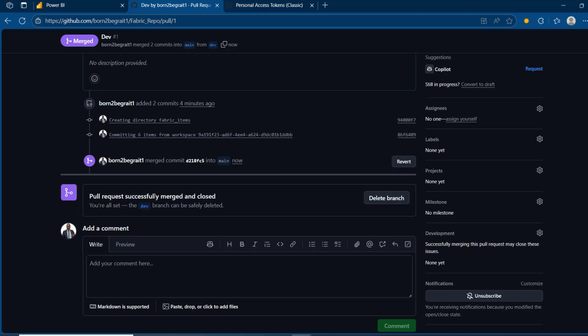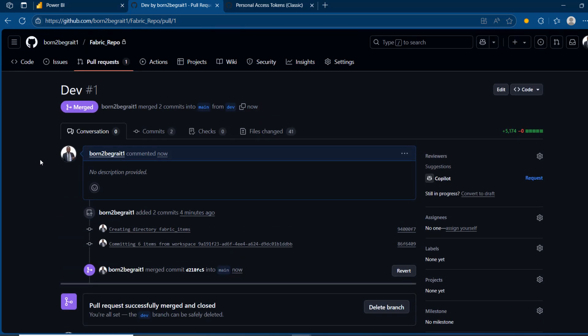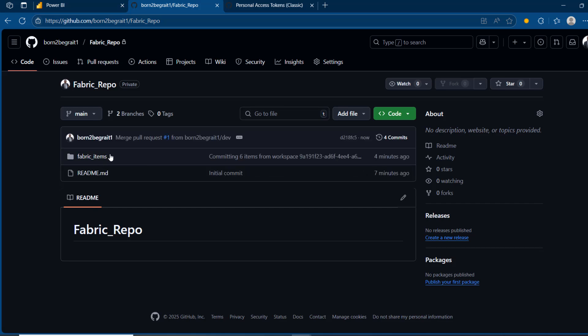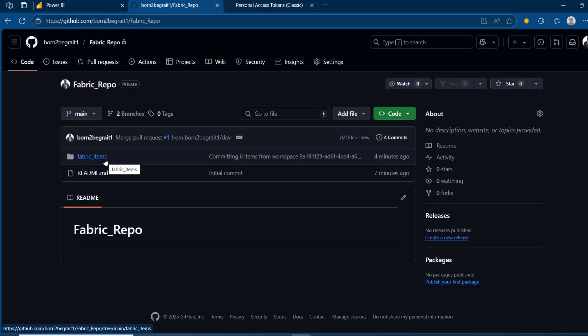The pull request is successfully merged and closed. I can choose to delete the dev branch, but I'll keep it for further development. Scrolling to the top, going back to the repo and checking the main branch — we now have the fabric items folder deployed to the main branch.